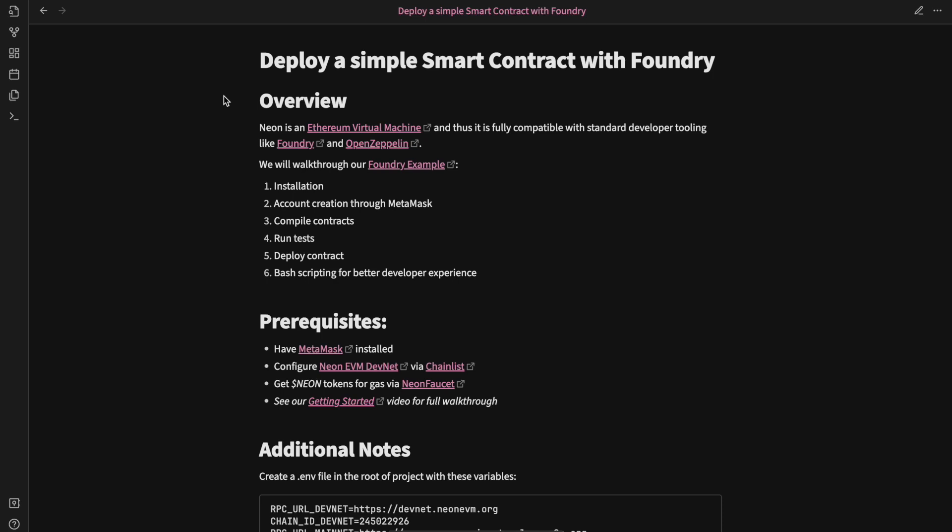This also means you do not have to worry about big numbers or ABIs. Also, because Foundry is written in Rust, there are massive improvements in speed. These features make Foundry a growing favorite among Solidity developers.